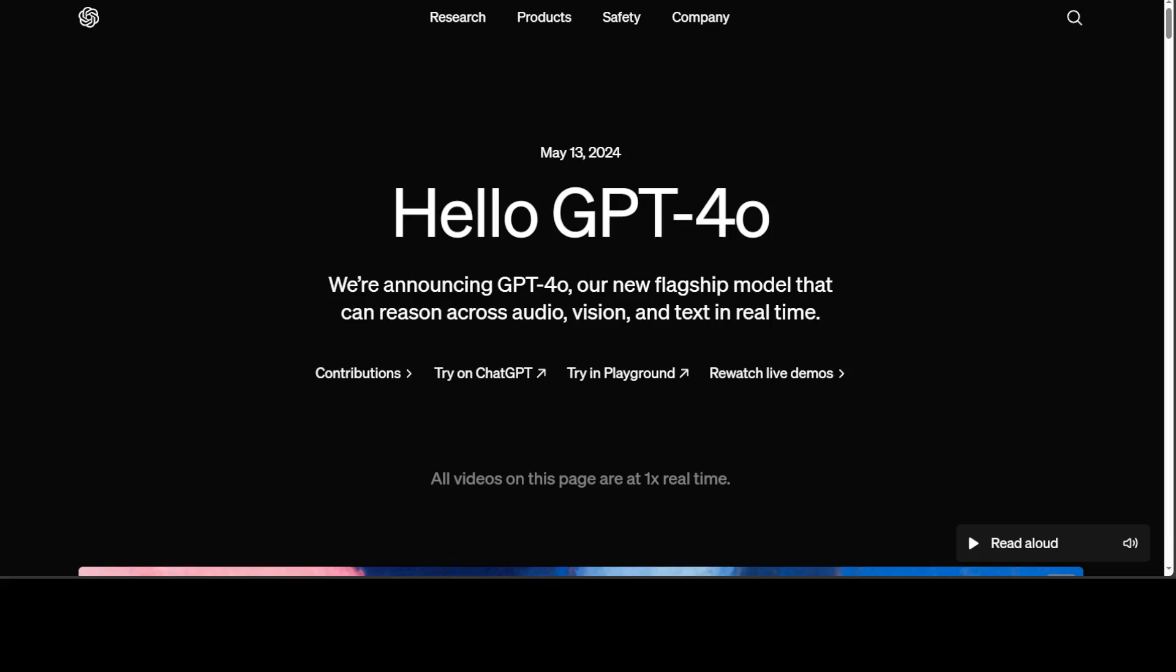But I still am getting some feedback from some of the Asian and African countries where it is not available. So if you are in a geographical location where you are unable to access GPT-4o, then be patient. I think within a day or two you should be able to access it for free.